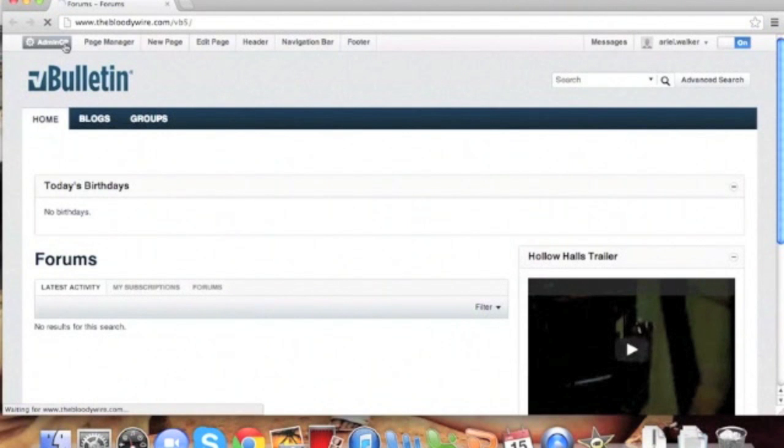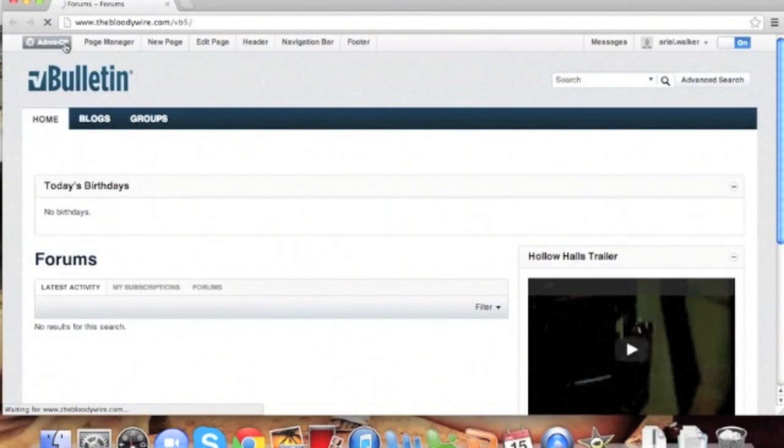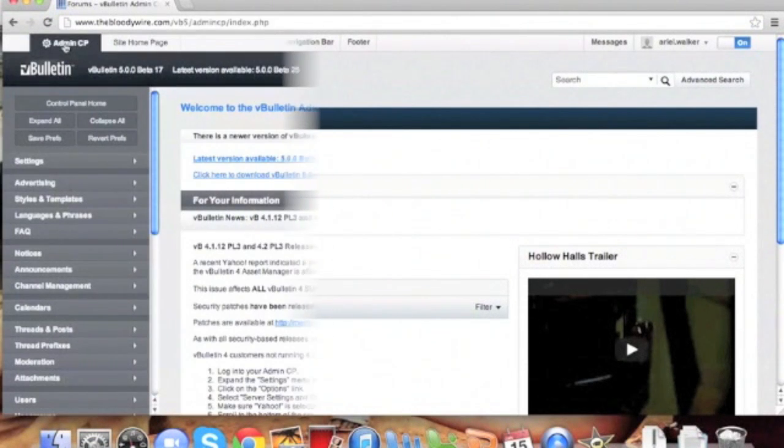In this case, we're going to hide the advanced search button. This edit will only take 30 seconds.